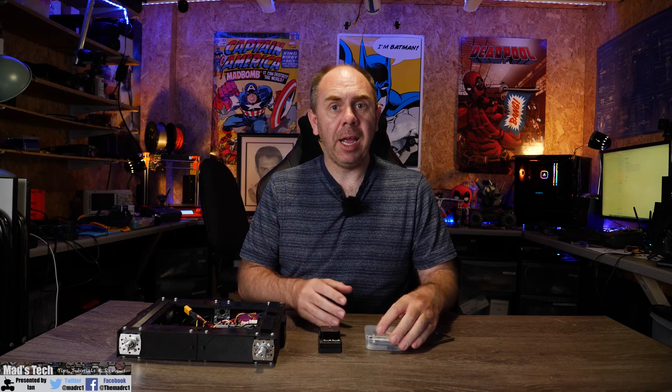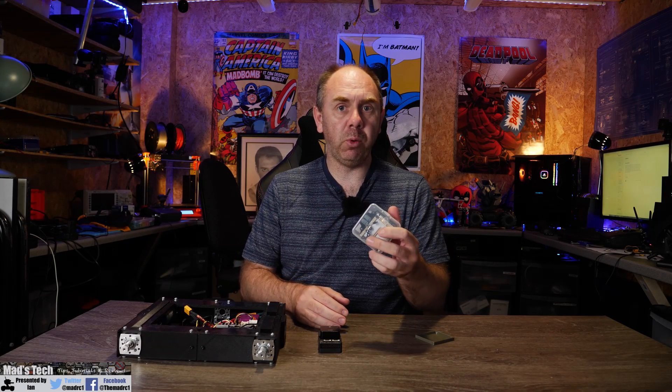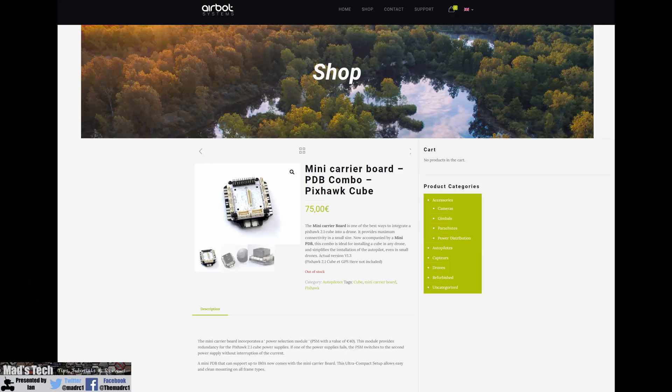Today on the channel I want to talk to you guys about the Cube Autopilot and specifically a carrier board for it from AirBot Systems.